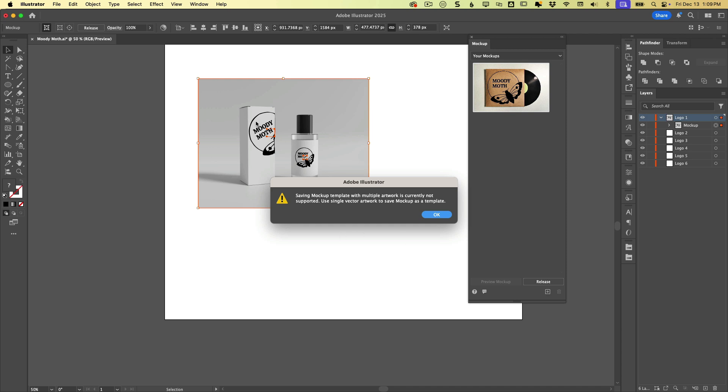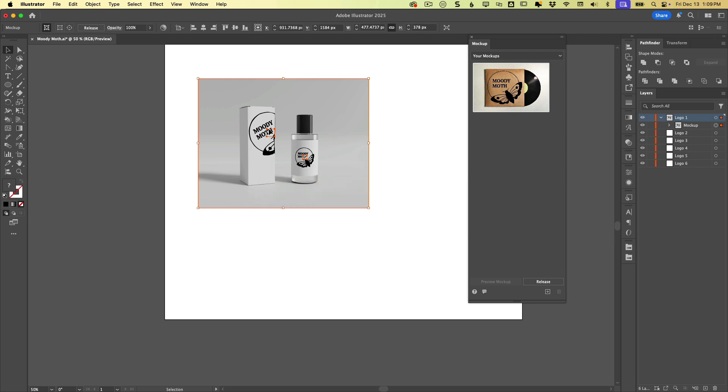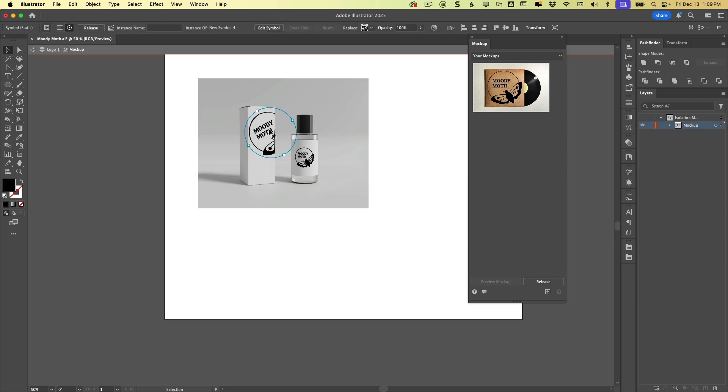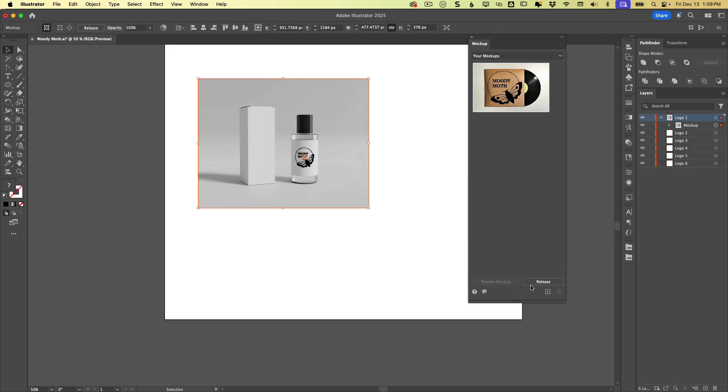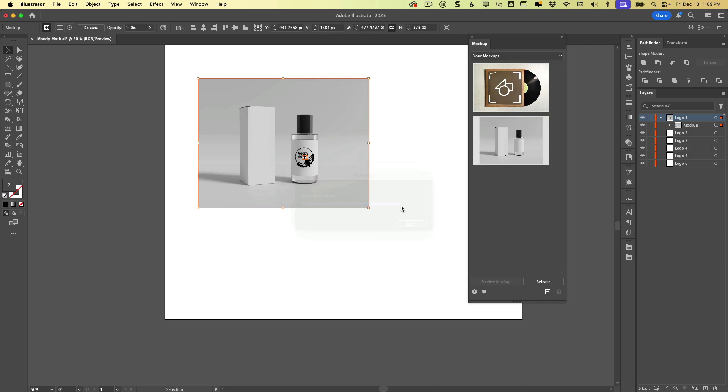Maybe that'll change in the future. I guess we can pick one of these to delete. And then we can click the plus button. And then it's going to add this as a template.